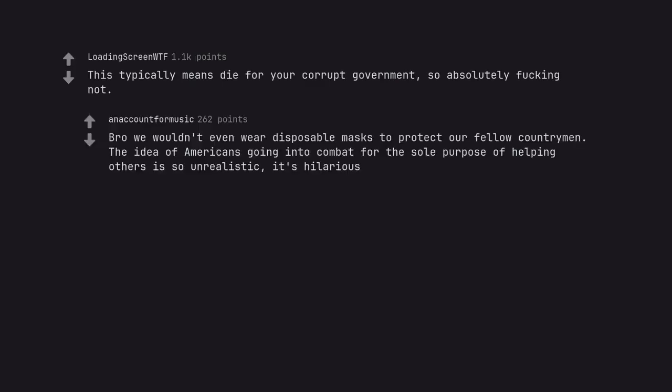Bro, we wouldn't even wear disposable masks to protect our fellow countrymen. The idea of Americans going into combat for the sole purpose of helping others is so unrealistic, it's hilarious.